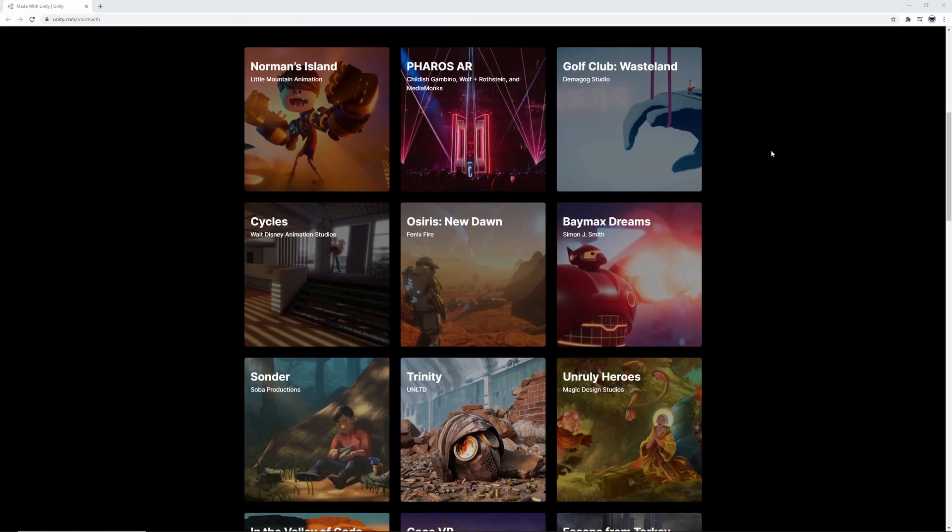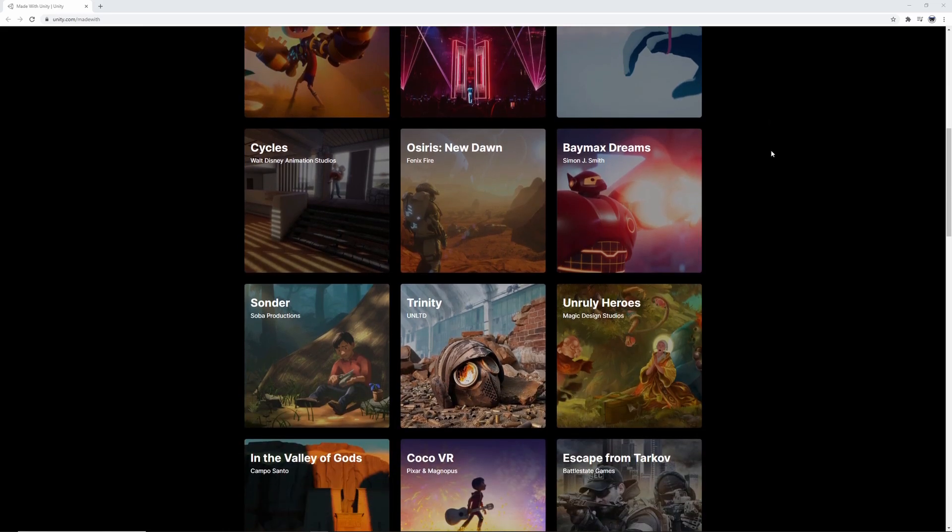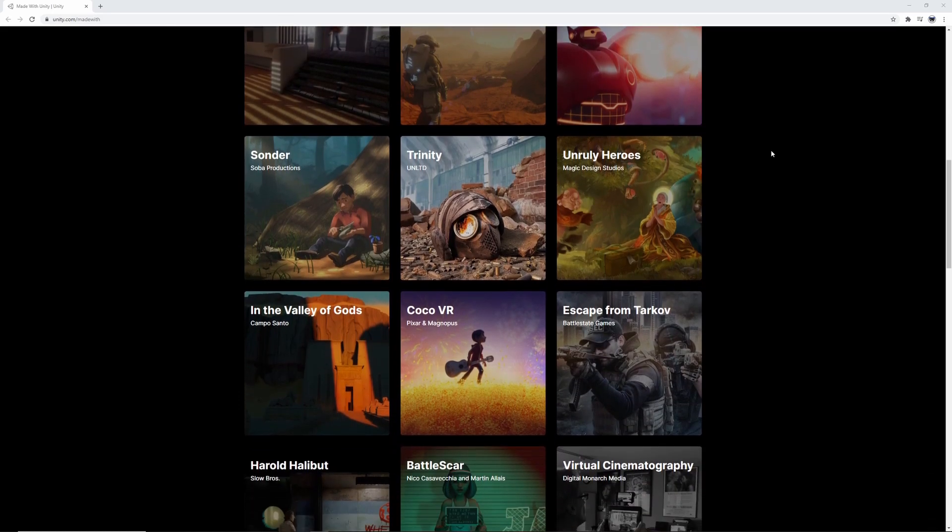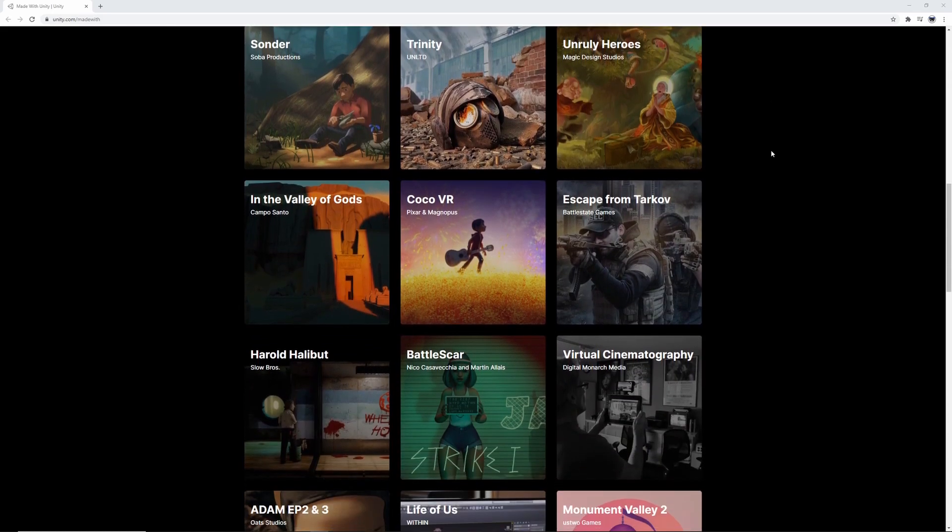Here's just a small sample of some of the games made within the Unity Editor. See if you can recognize any of them.